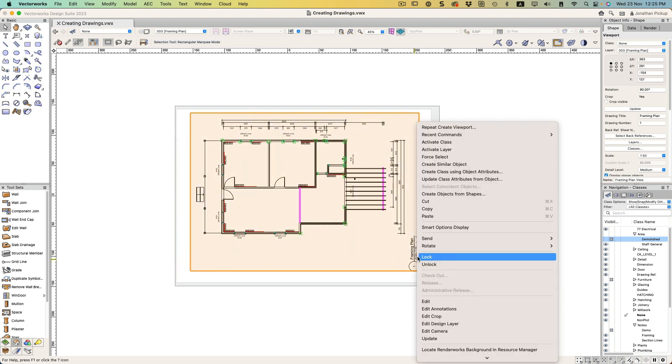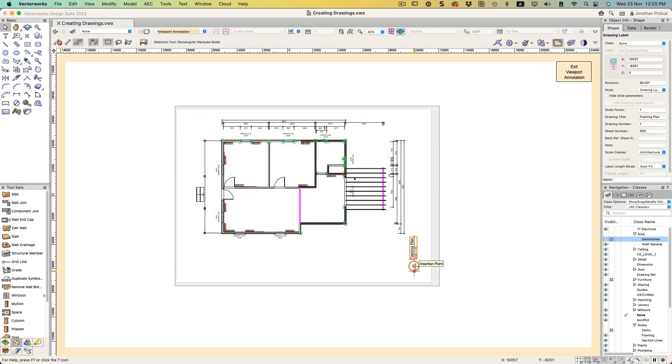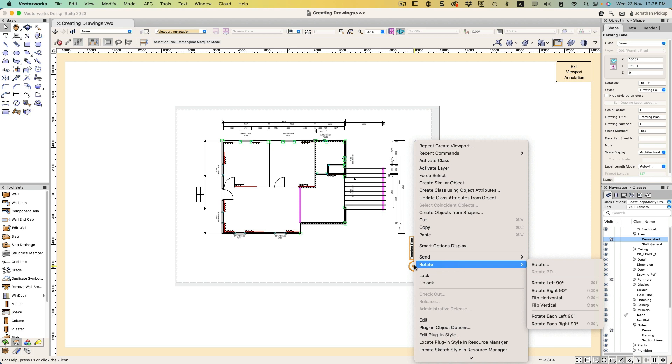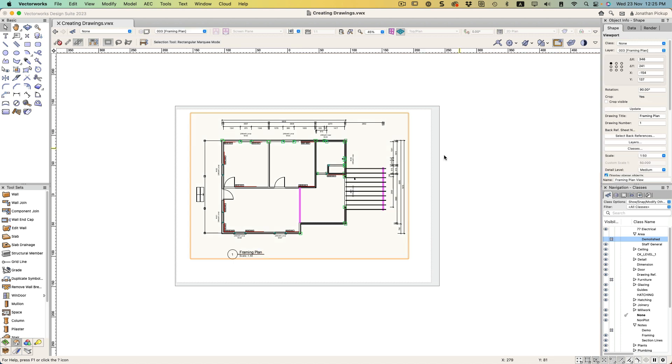Let's go right click, Edit Annotations, and we'll go right click, Rotate, Right 90 degrees. I can put that there. That should give me enough room for my title block.